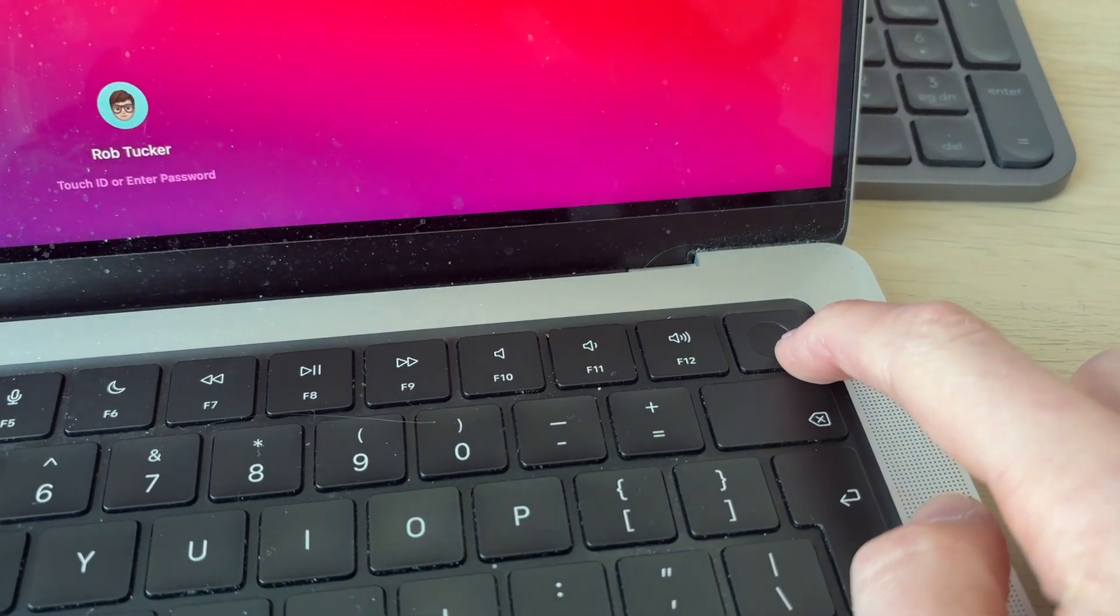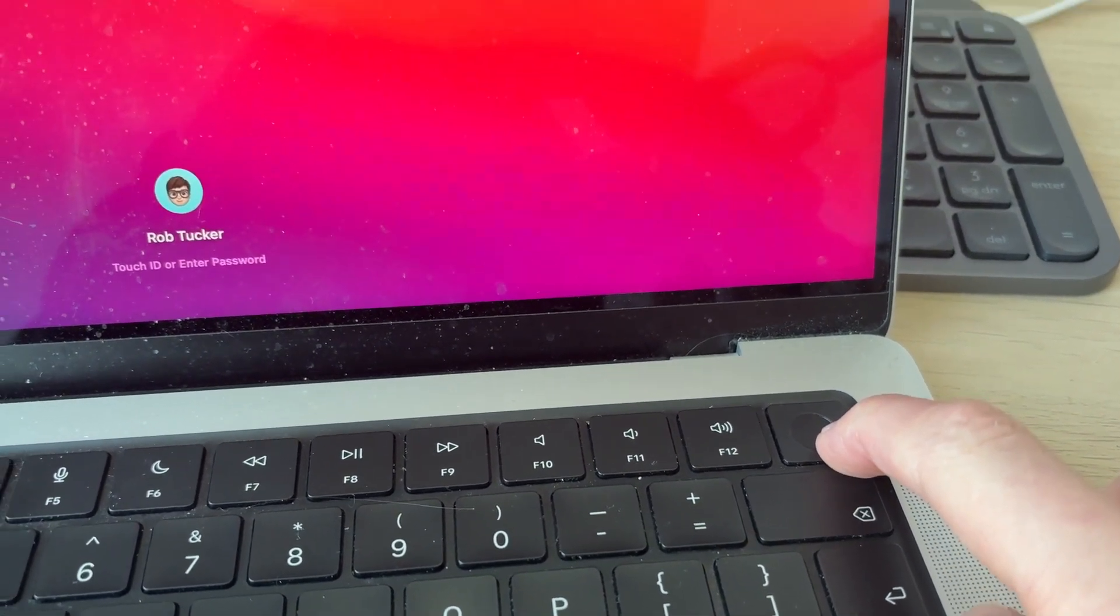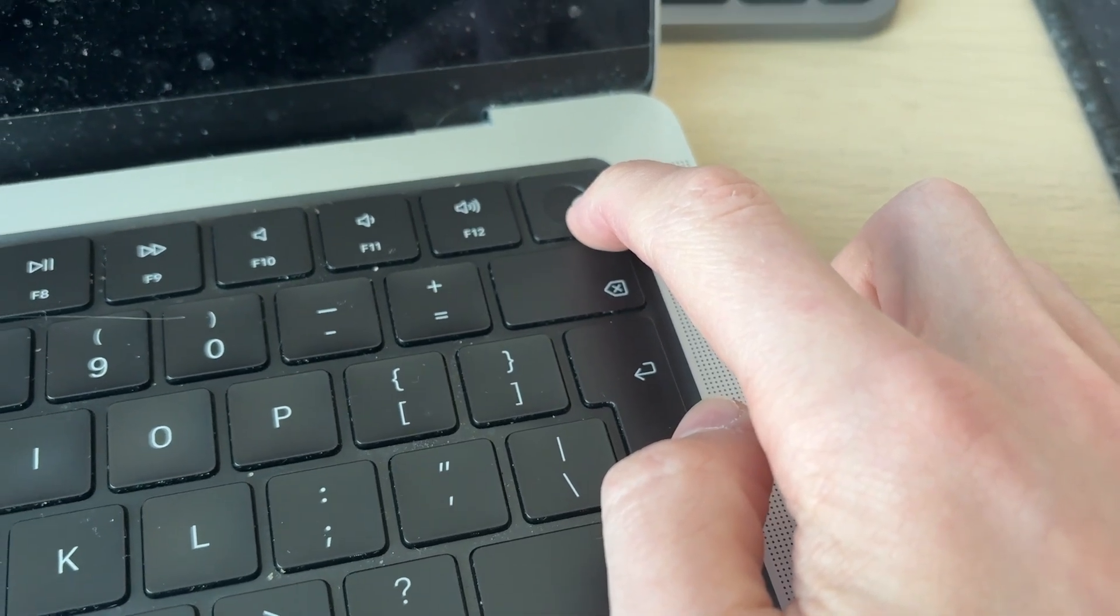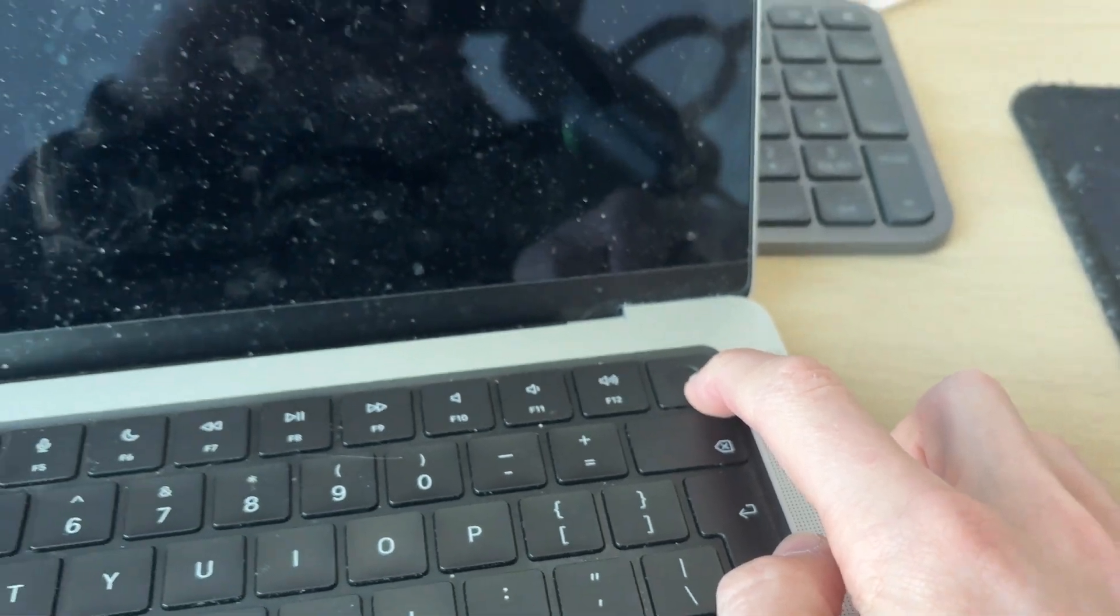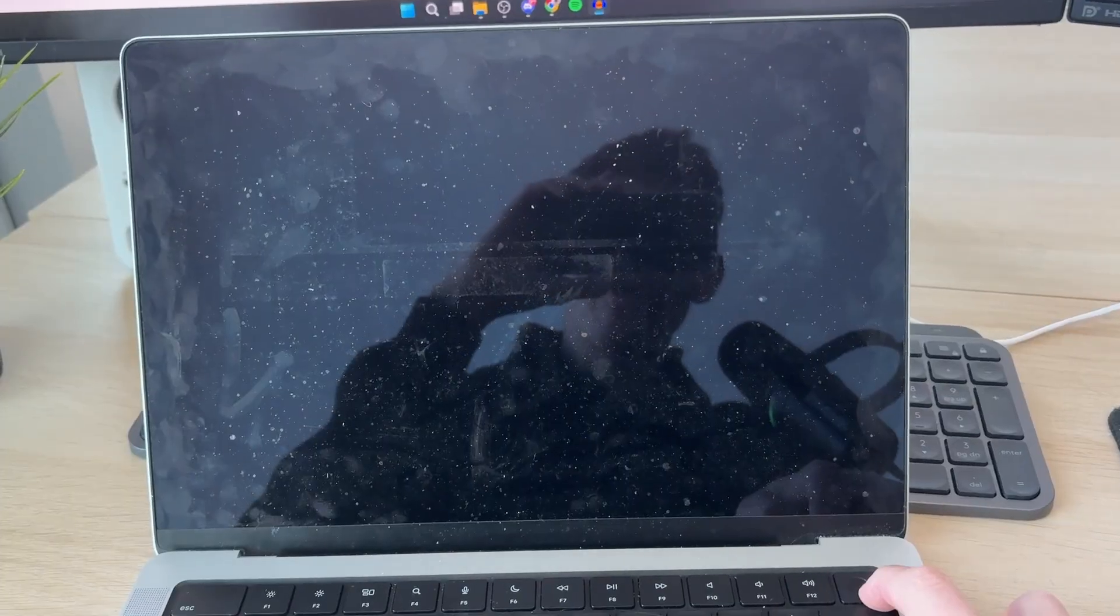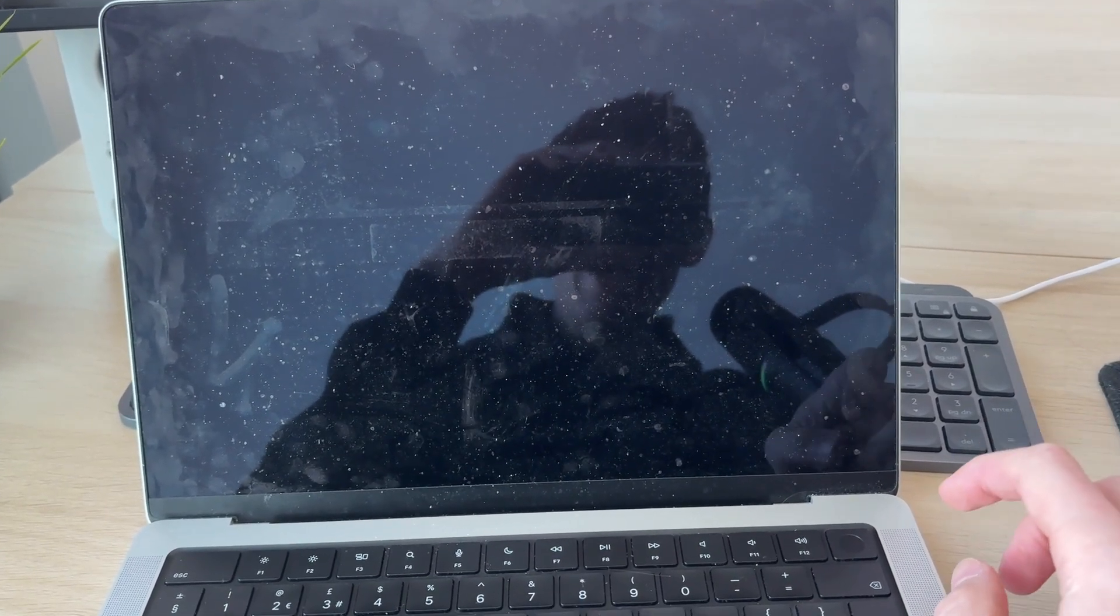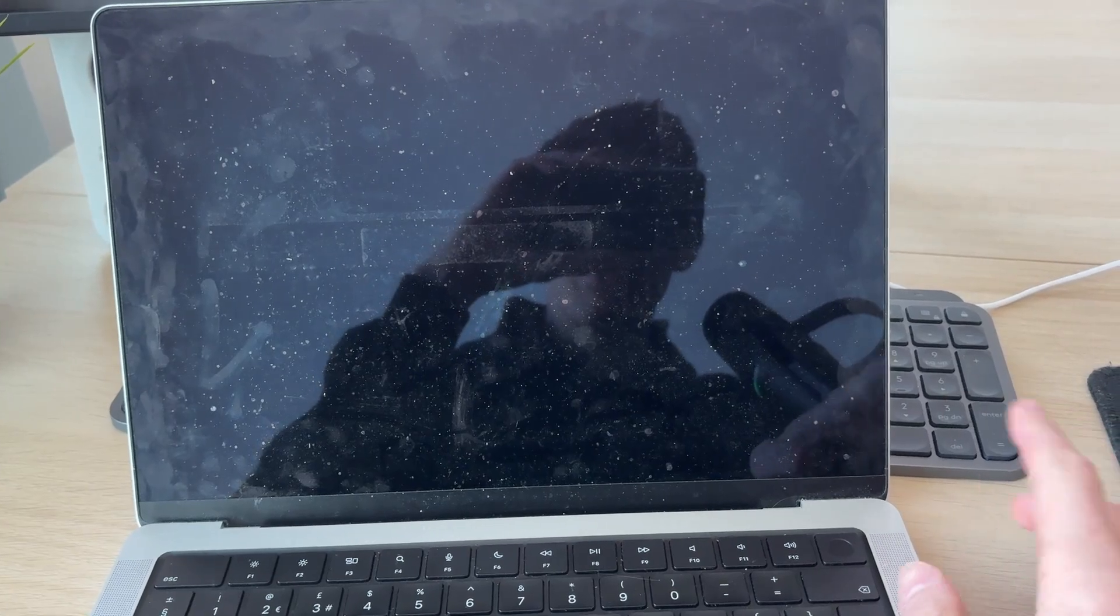What we're going to do is press and hold it like so. Keep holding it down and the screen is going to go black. After it's gone black, you can release it. Wait a couple of seconds for it to fully shut down.